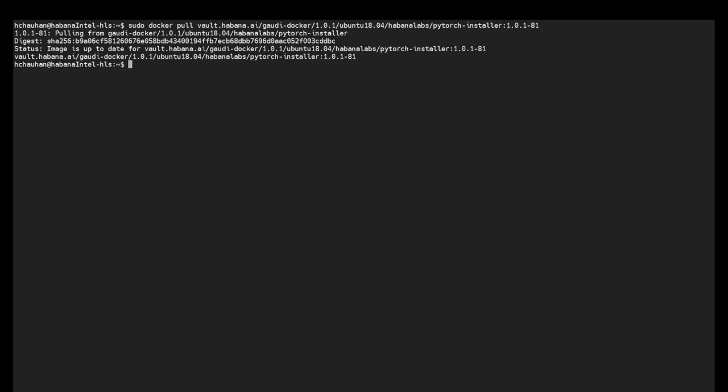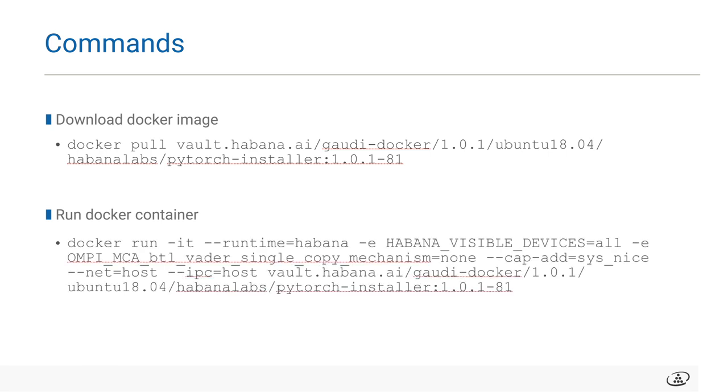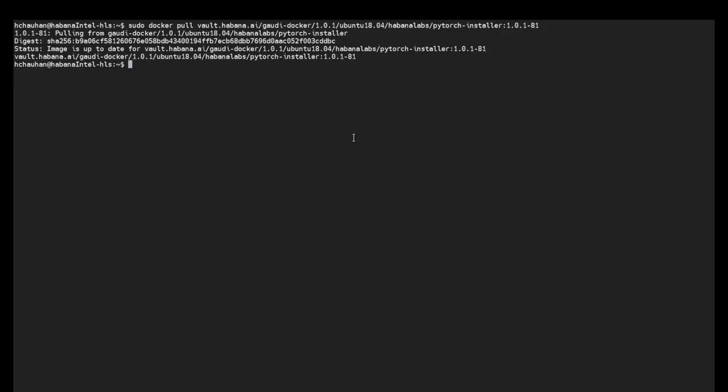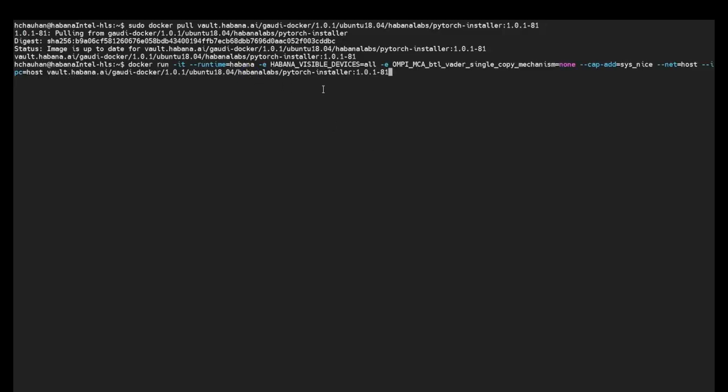The next step is to run the container, and here is the command. There are a few flags which a user can set for convenience of transfer of files from docker container to the local system on which container is running. One can map a directory using flag -v to transfer the training logs from container to the system or access other data files from system to inside the container. Also, one can use flag --workdir to set a default work directory.